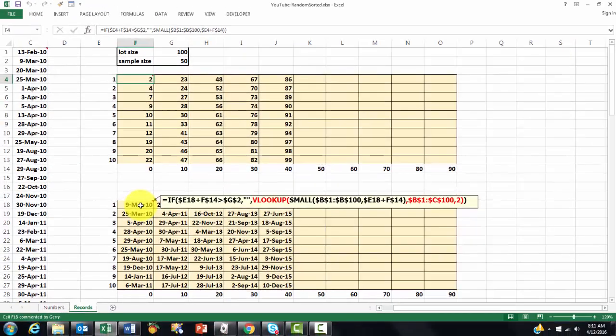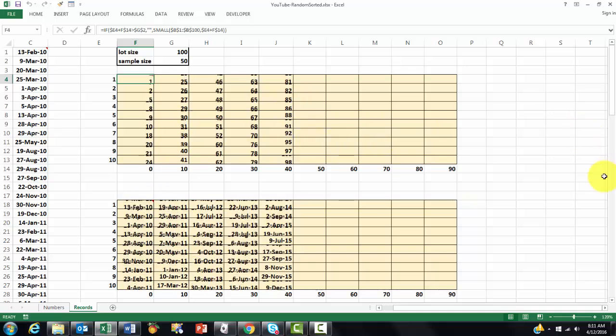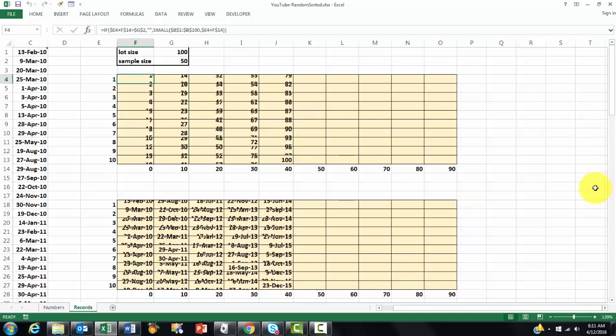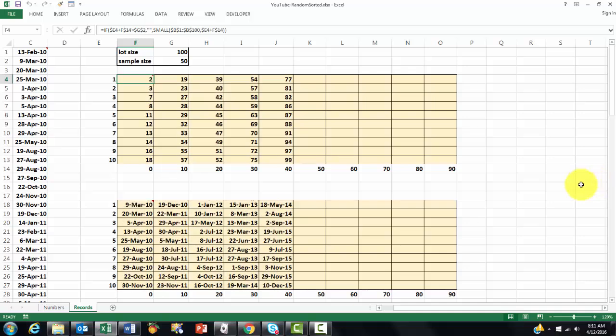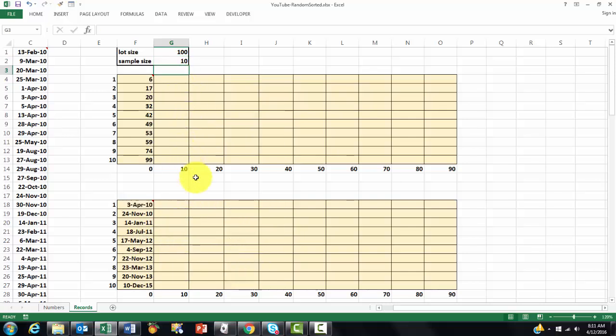Again, each time you press F9, it will automatically update. And again, you have a choice. If you want only 10 random records, then you get 10 random records. And these are the records that happen to be chosen randomly.